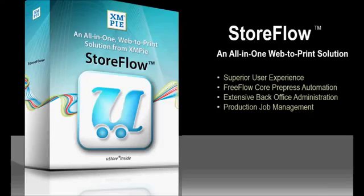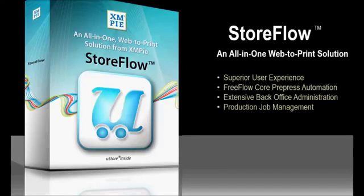With StoreFlow, you can create intuitive, easy-to-use ordering workflows combined with Xerox FreeFlow Core's prepress automation and extensive back office tools for reporting and production job management.